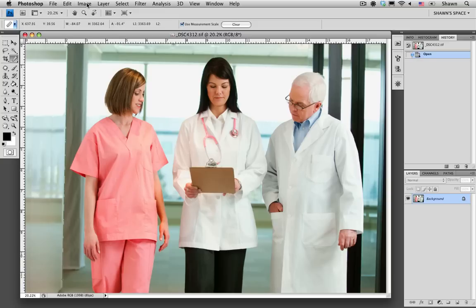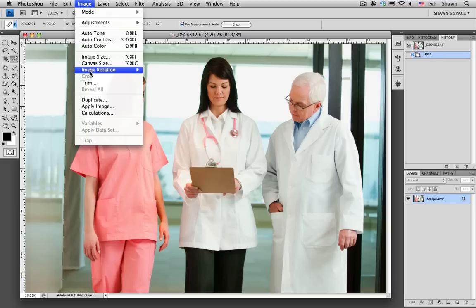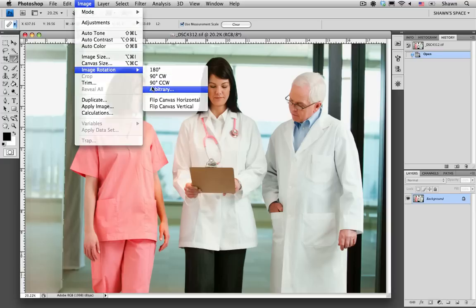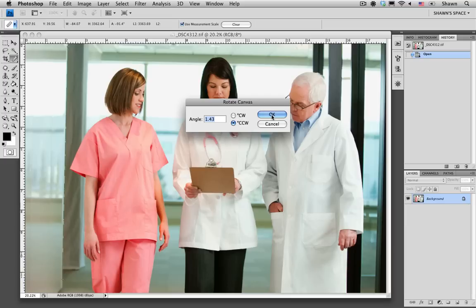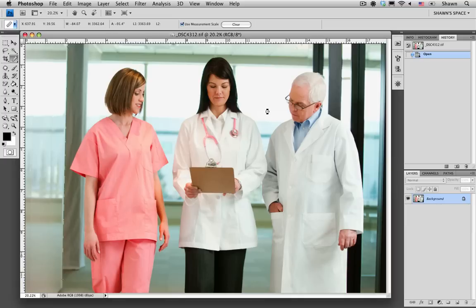But we don't really need to worry about that. We're just going to go to Image, Image Rotation, and Arbitrary. As you can see, the ruler has actually calculated the angle that it needs to rotate the canvas, and it's even determined whether it needs to go clockwise or counterclockwise, and in this case it is counterclockwise. I'm going to select OK.